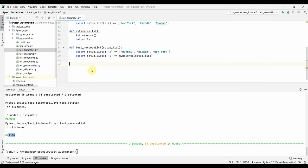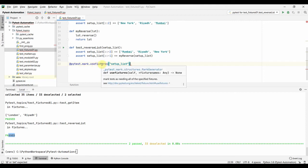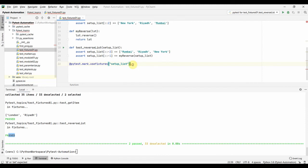Next, let us look at another way of calling a fixture. We have seen how to call a fixture by defining it as an argument in the test function. There is another way: using it as a marker decorator — pytest.mark.usefixtures. This is specifically for calling a fixture without passing it as a function argument.